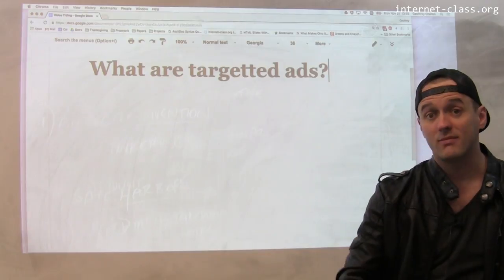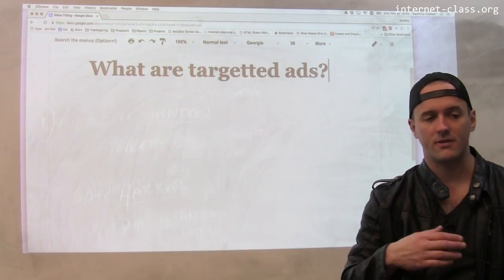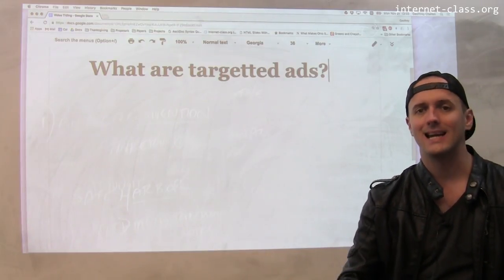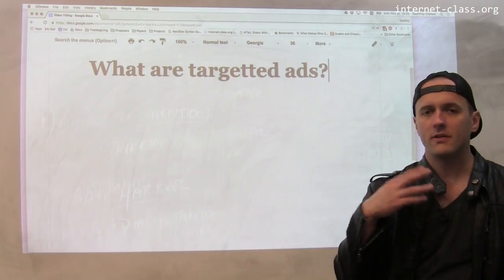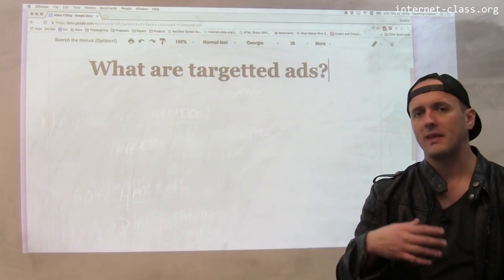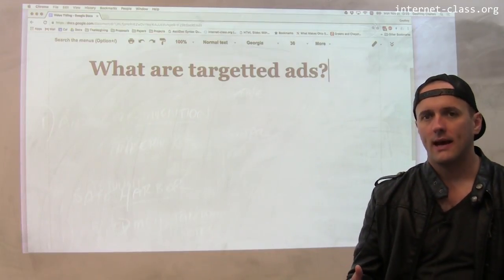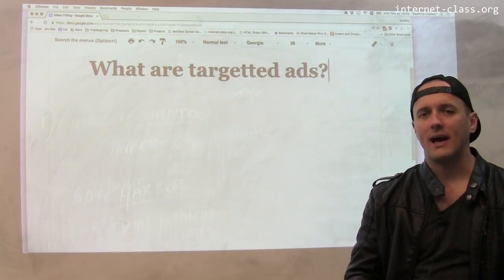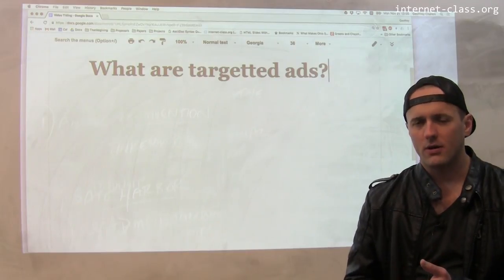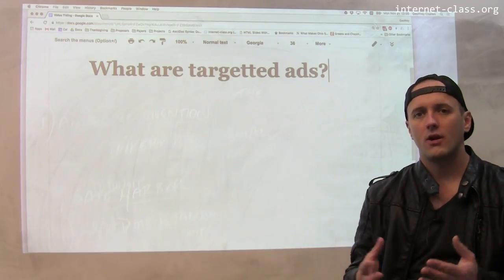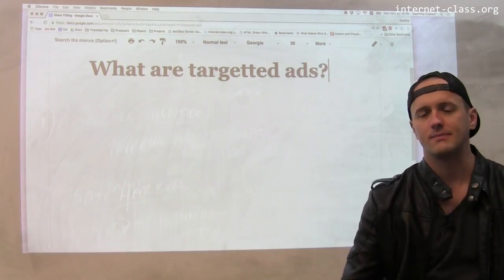On the internet, this happens all the time. This is referred to as ad targeting, or personalized advertisements. The way this works is pretty simple — when the ad loads on the page, it tries to access information that the browser might know or other context in order to deliver an ad that's effective.